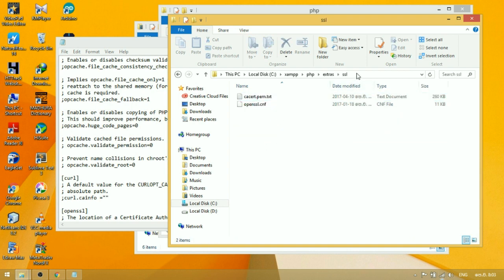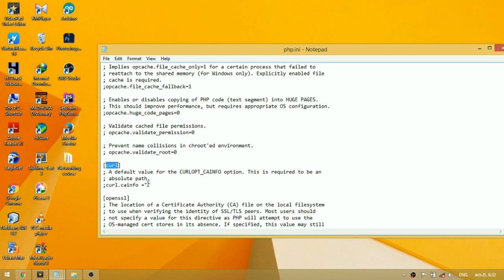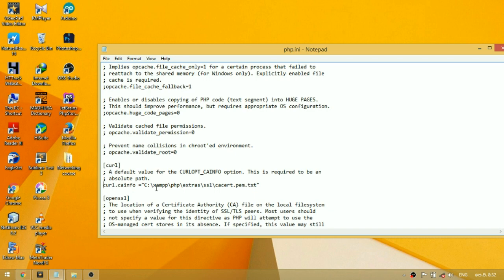Copy the path of the SSL directory. Paste the path that you copied in curl.cainfo. Add backslash cacert.pem.txt at the end of the path. Make sure that you type txt at the end of the path. Remove the semicolon. Save changes.